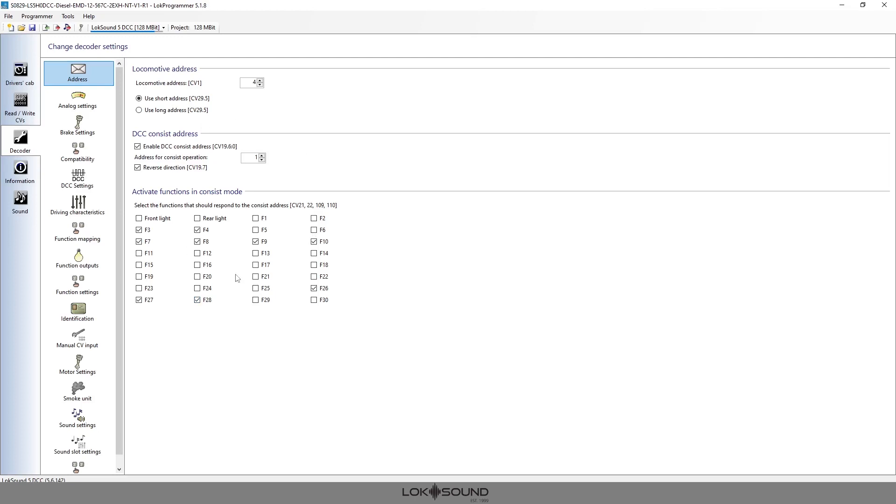So once we've written these to the decoders, simply go to your command station, put them on the track, go to your command station and dial in address number one. And if there's no other single engine set up as address number one, it's going to talk to this consist only and it will run them together just as we've set them up here.